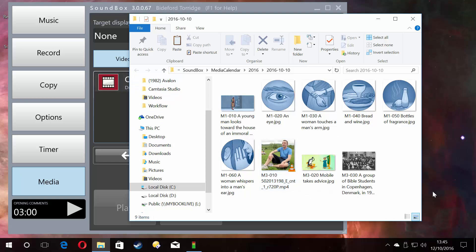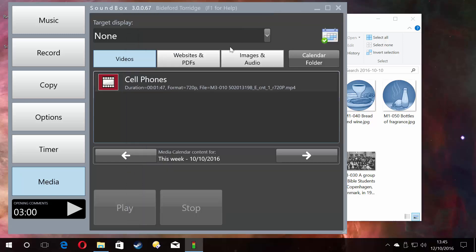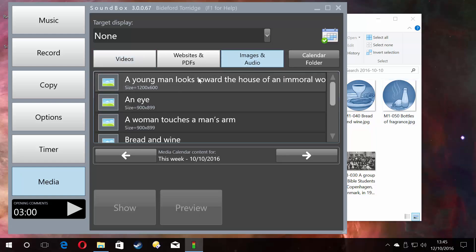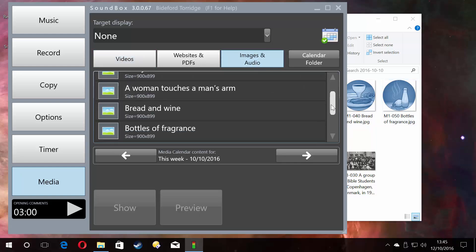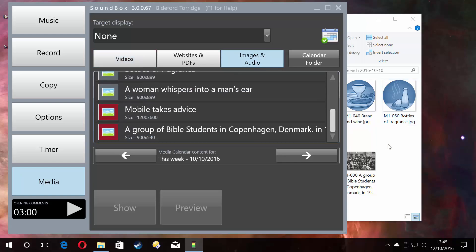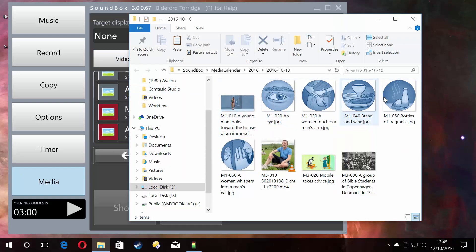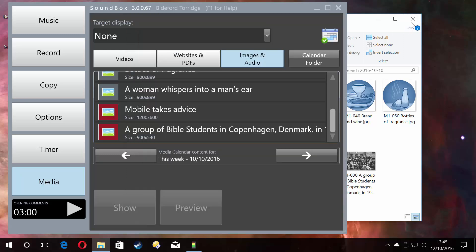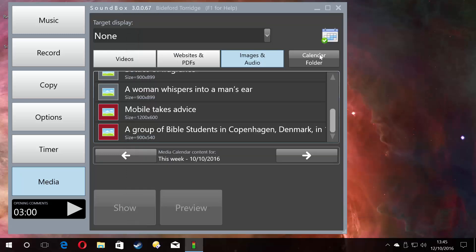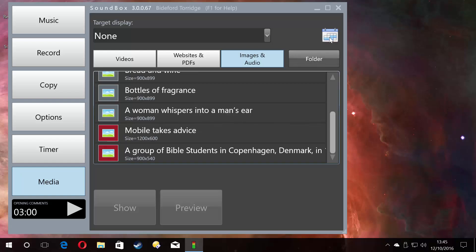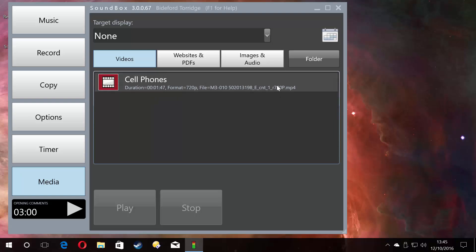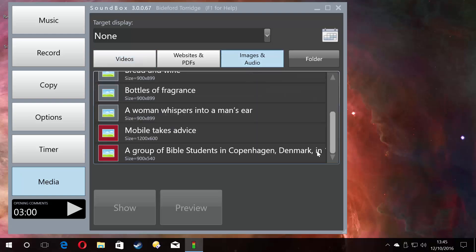If I go to images and folder, there you see all the images that are here, now in calendar view at the moment. But if I turn off calendar view, those images and that video are still there because it knows which ones to show you based on the week that we're in.